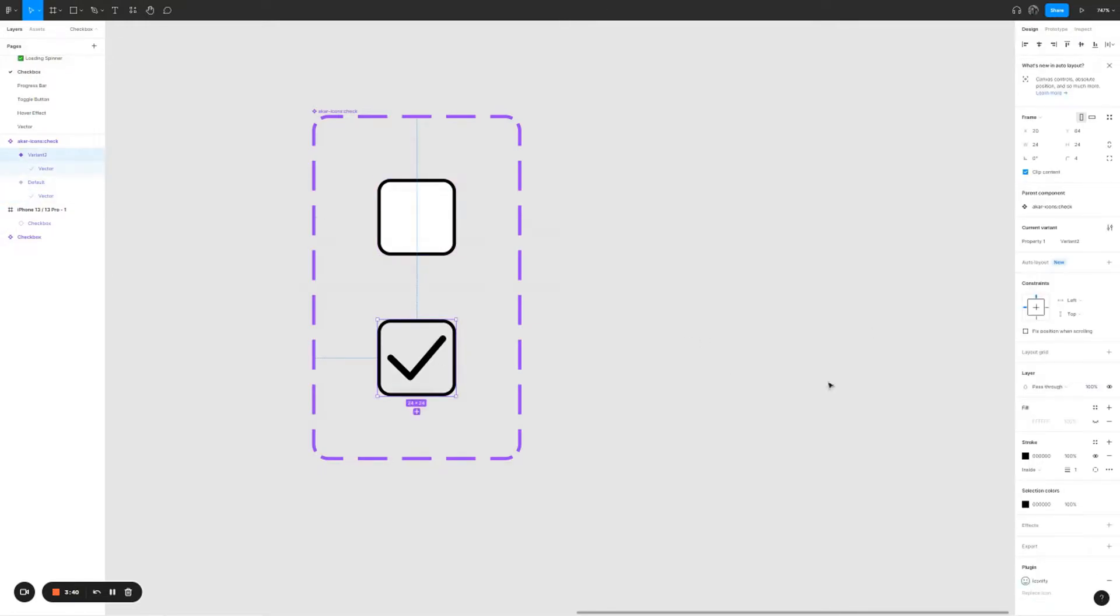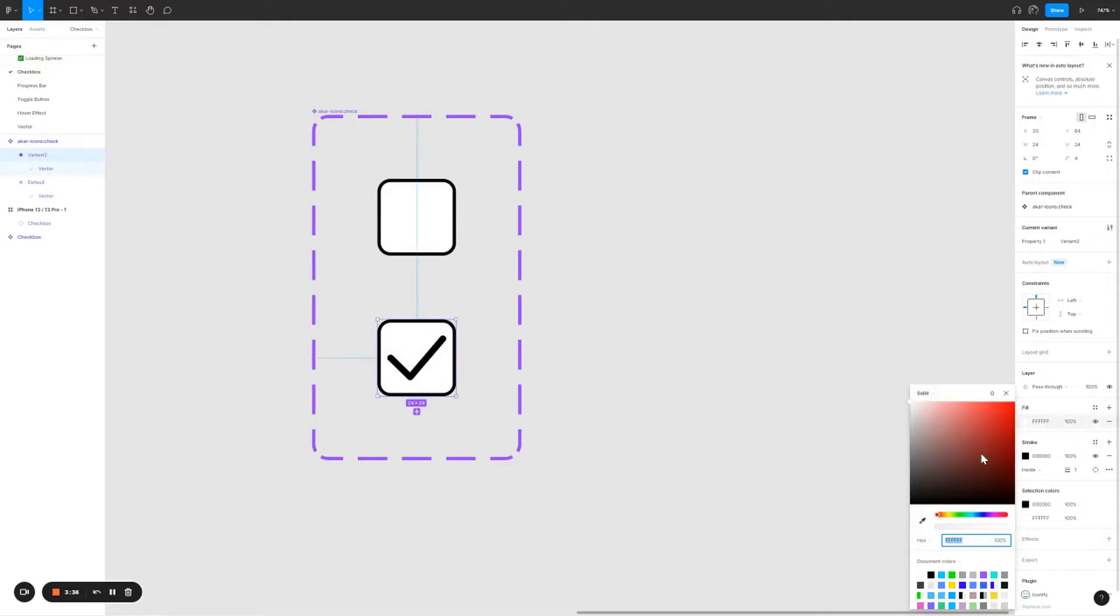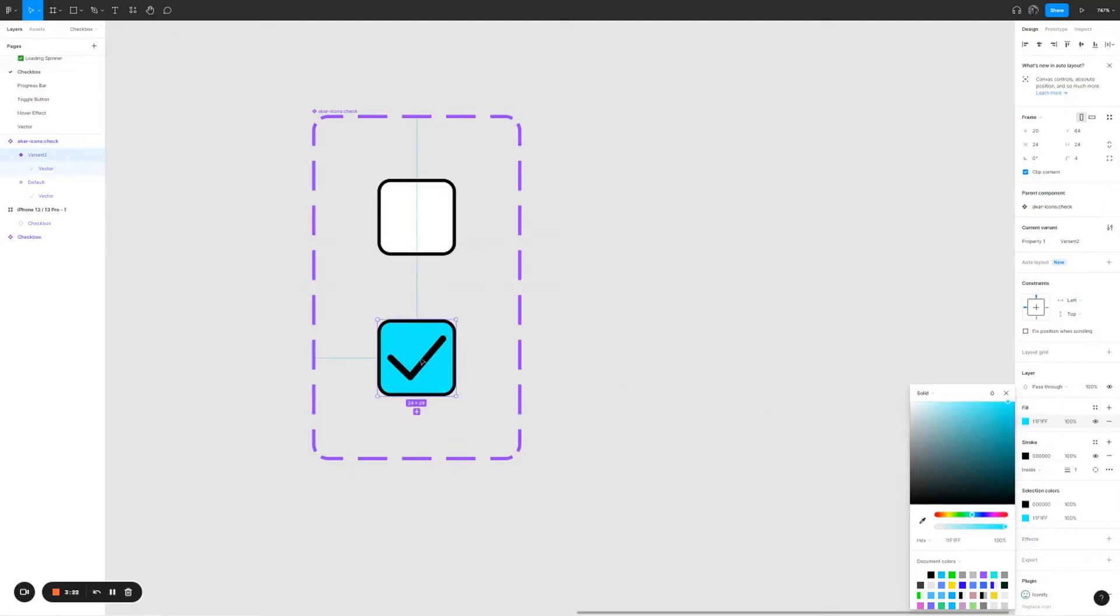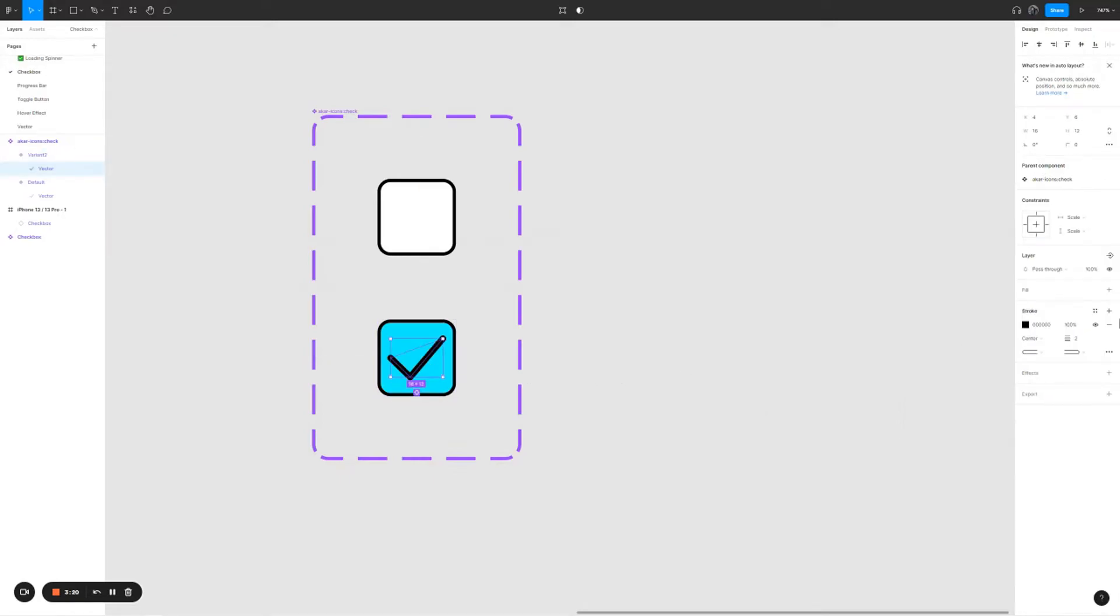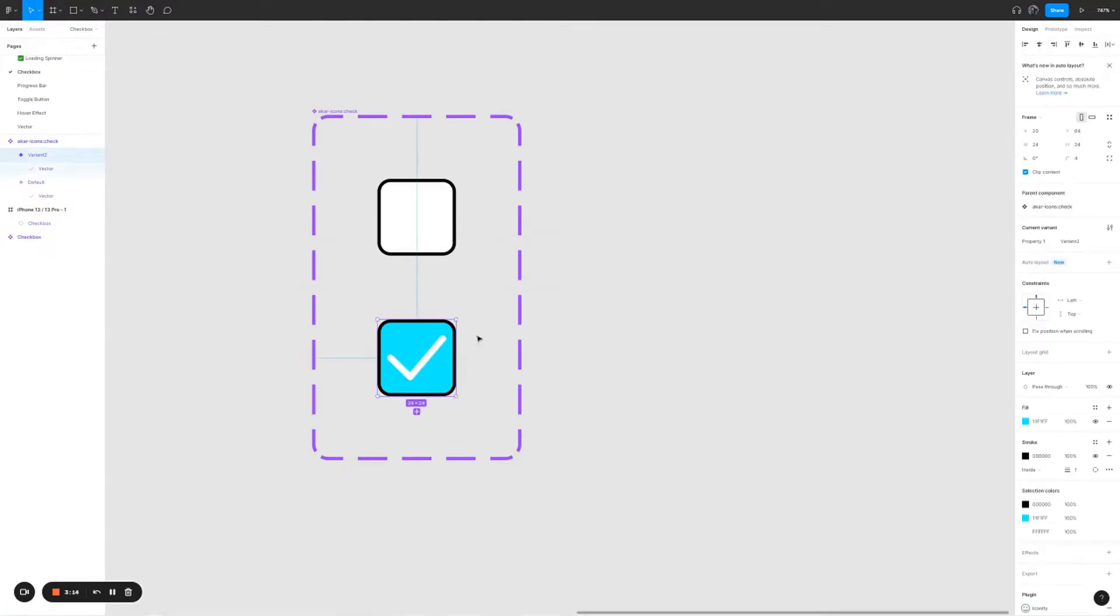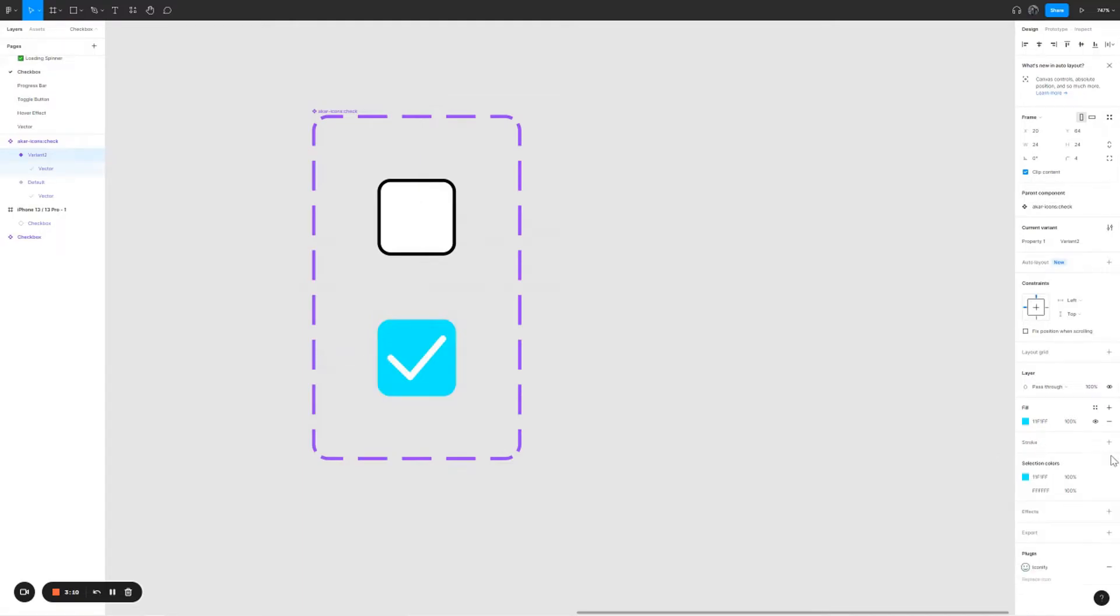For the second check mark we're going to give it a fill of any color that we want. In this case I'm going to go for blue. Let me go for this blue. As for the check mark in this checkbox I'm going to change it from black to white. As for the outline, I'm going to remove it.